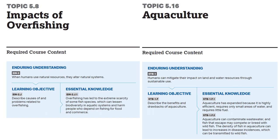The enduring understanding for the first topic is that when humans use natural resources, they alter natural systems — we've seen that one several times. The learning objective is to describe causes of and problems related to overfishing. For aquaculture, humans can mitigate their impact on water resources through sustainable use, and the learning objective is to describe the benefits and drawbacks of aquaculture.